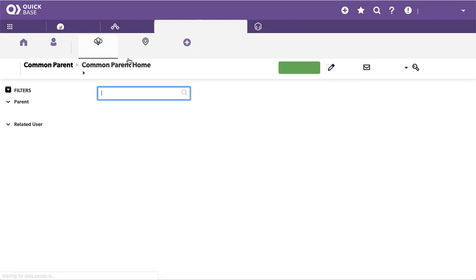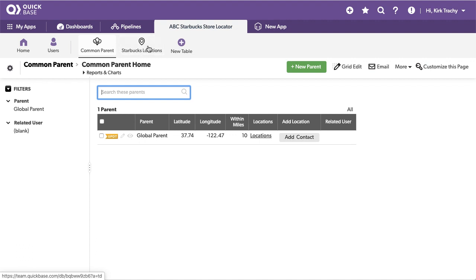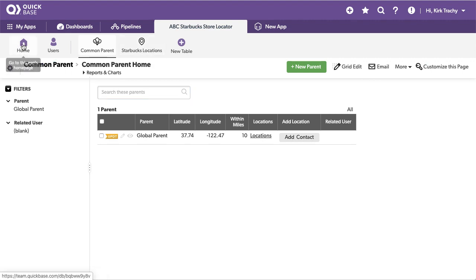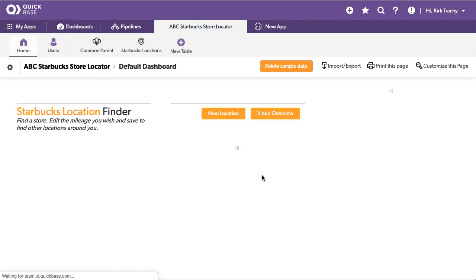And it compares them and calculates the miles and checks the checkbox if it's within range. So kind of a fun application. Came out of one of our webinars.